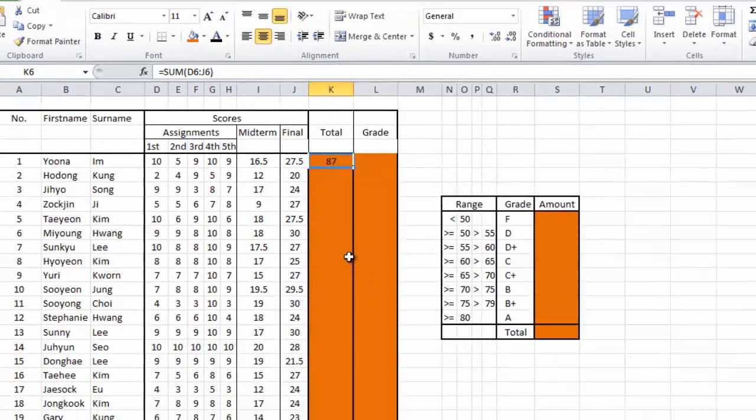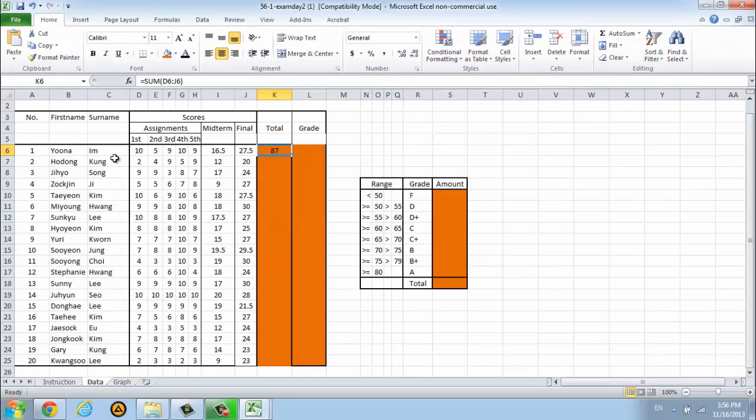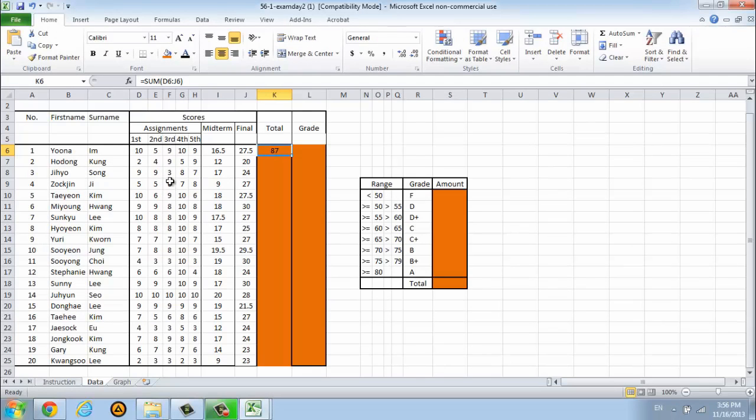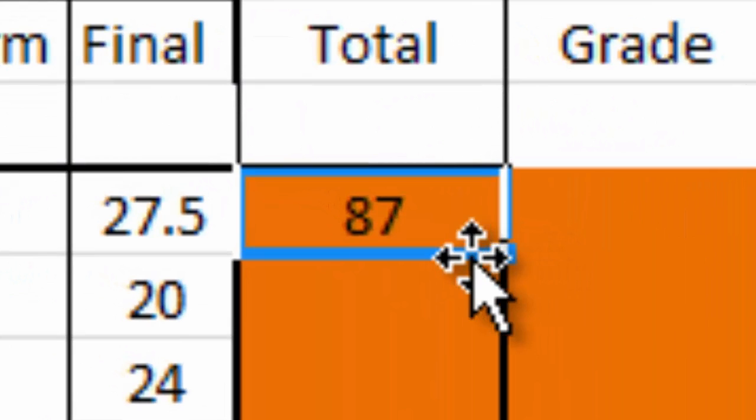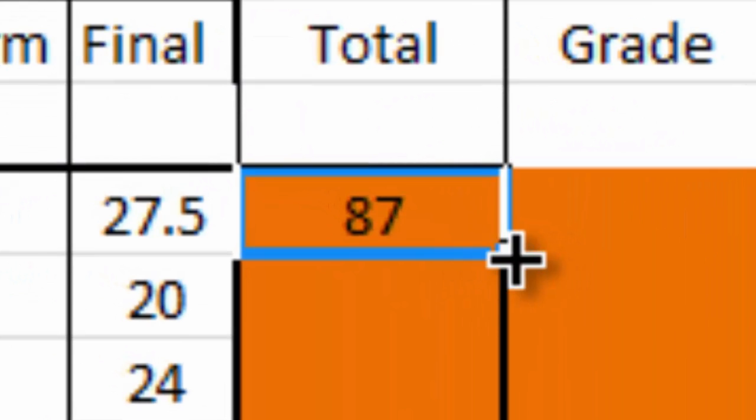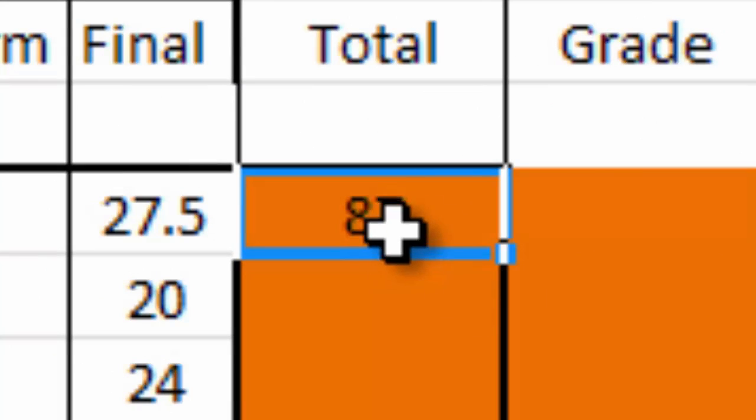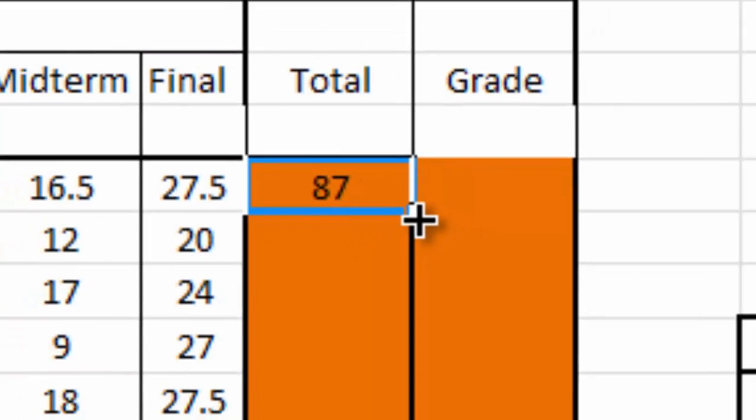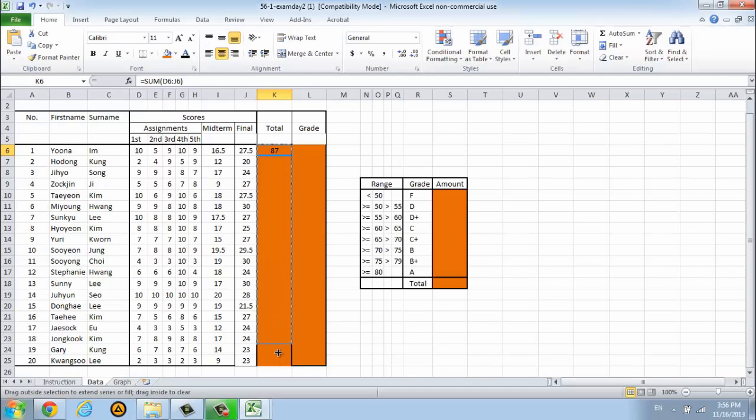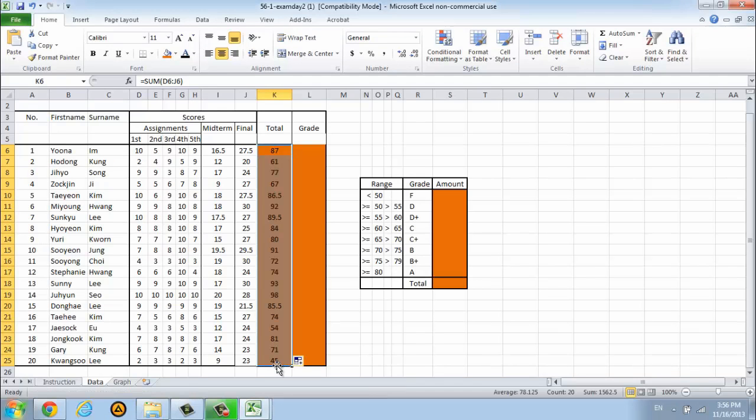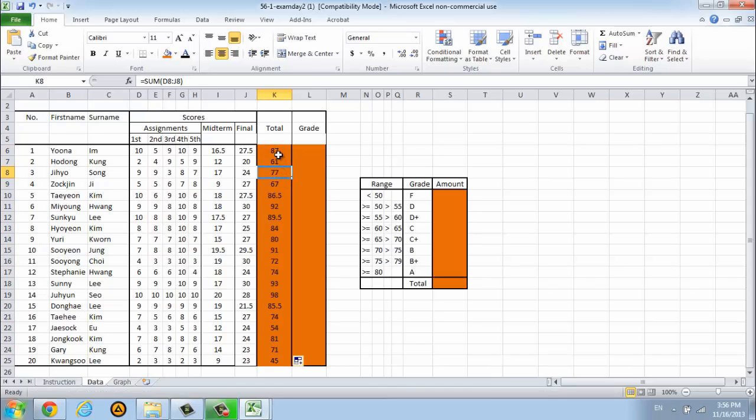I have to make the total score of every student in my class. You can do this with just one click. Look at the bottom line of your cell. Click and drag it down. And then this is the total score of your students. So easy, right?